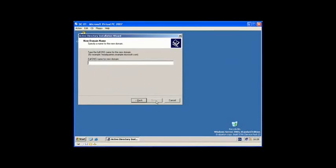Now here is where we type our full DNS name so that clients will be able to connect to this domain and recognize that it is actually part of this network. We are going to say mydomain.local.